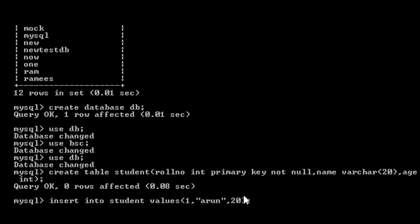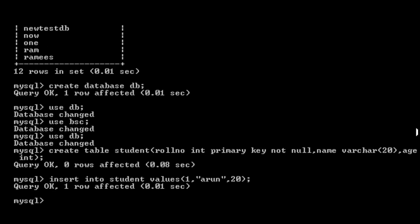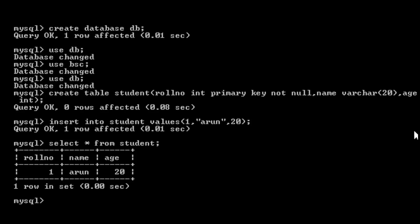Press enter — if there is one value, insert it. I will select star from student to view the table. The table has three fields: role number, name, and age. I will select star from student — I can do a lot of things with this table.